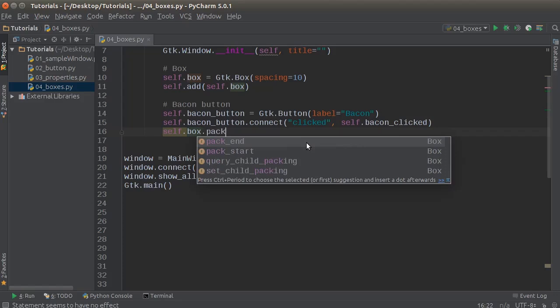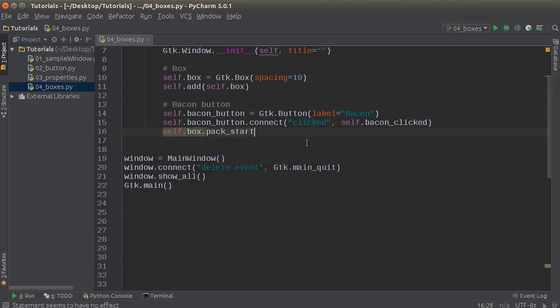I'm going to call pack_start. Whenever you type pack, two things pop up: pack_start and pack_end. Pack_start is a way that you can position your items inside your box. Pack_start means as we add items to the box, just add them from left to right — kind of the way you'd expect. But if you want to add them in reverse so the first item goes all the way to the right, then you can use pack_end.